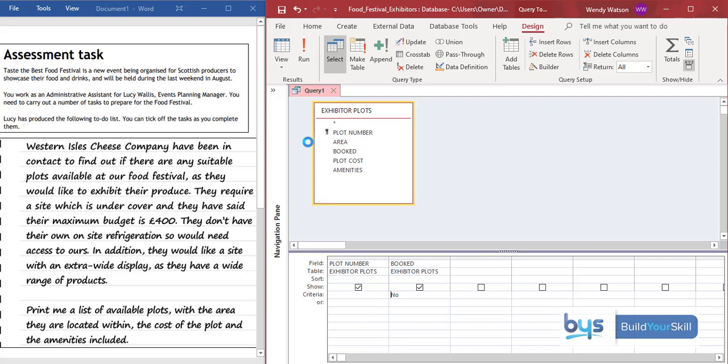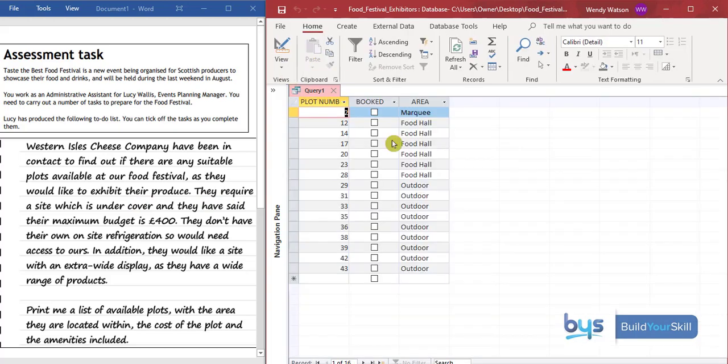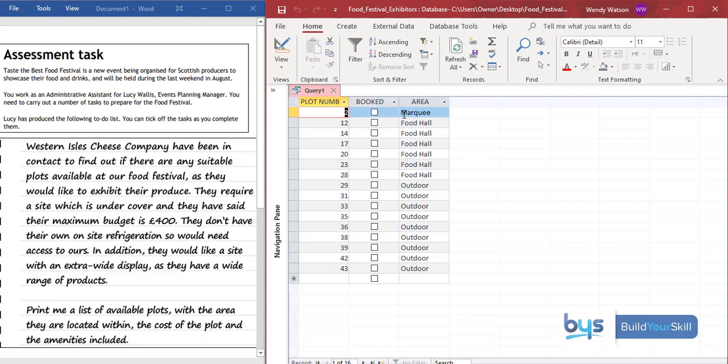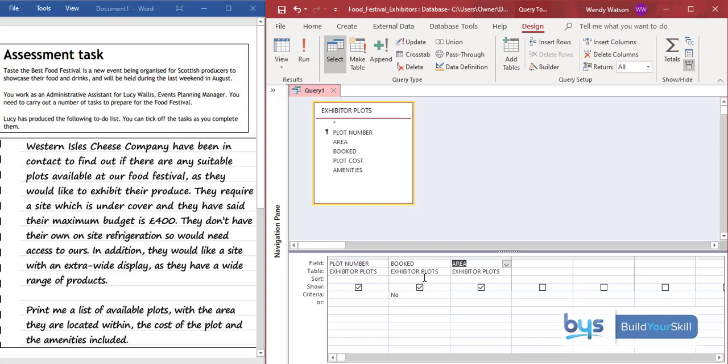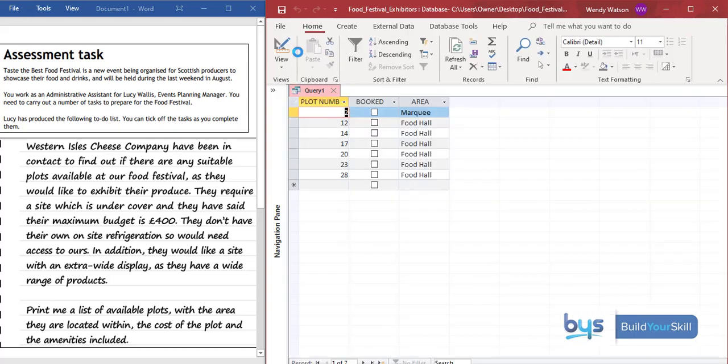Back to design view. What else are they looking for? They are looking for a site which is under cover. So therefore we need to find the area. First of all, I'm going to run it again and you'll see here for the plots that are available we've got marquee, we've got food hall, we've got outdoor. So we only want either marquee or food hall. So back to design and under criteria we can type in marquee or food hall. And let's run that.